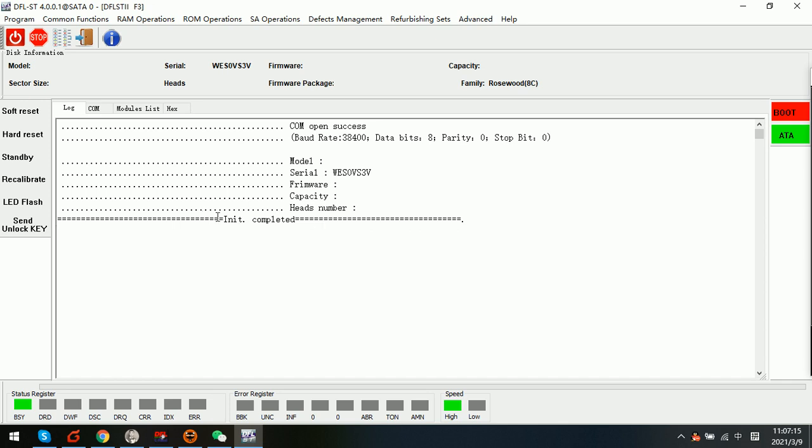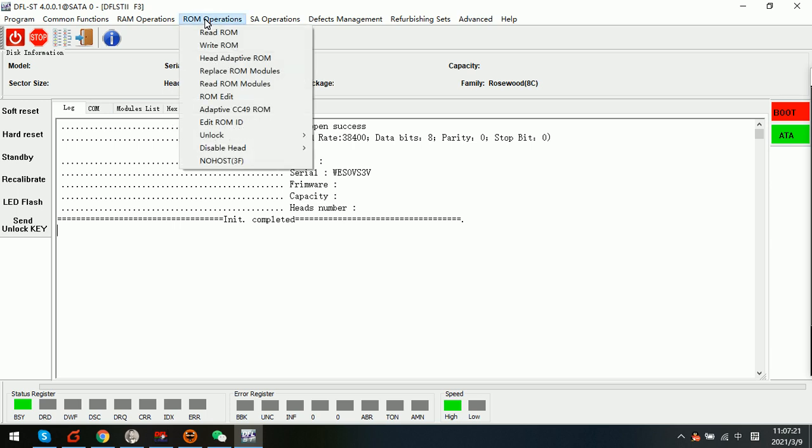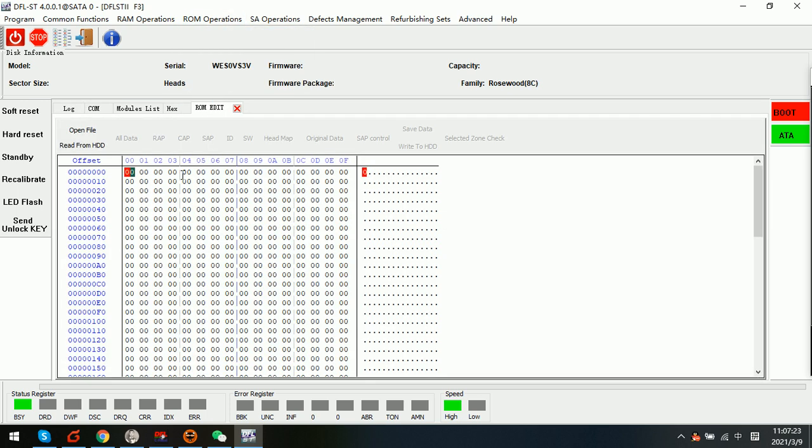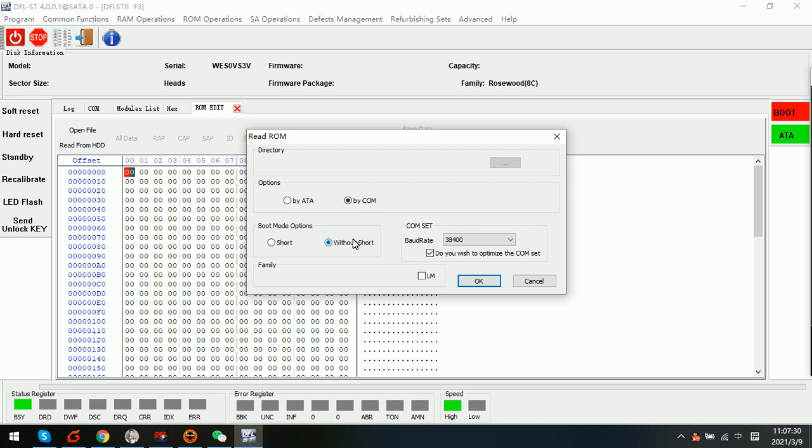We enter the program again and read from HDD.